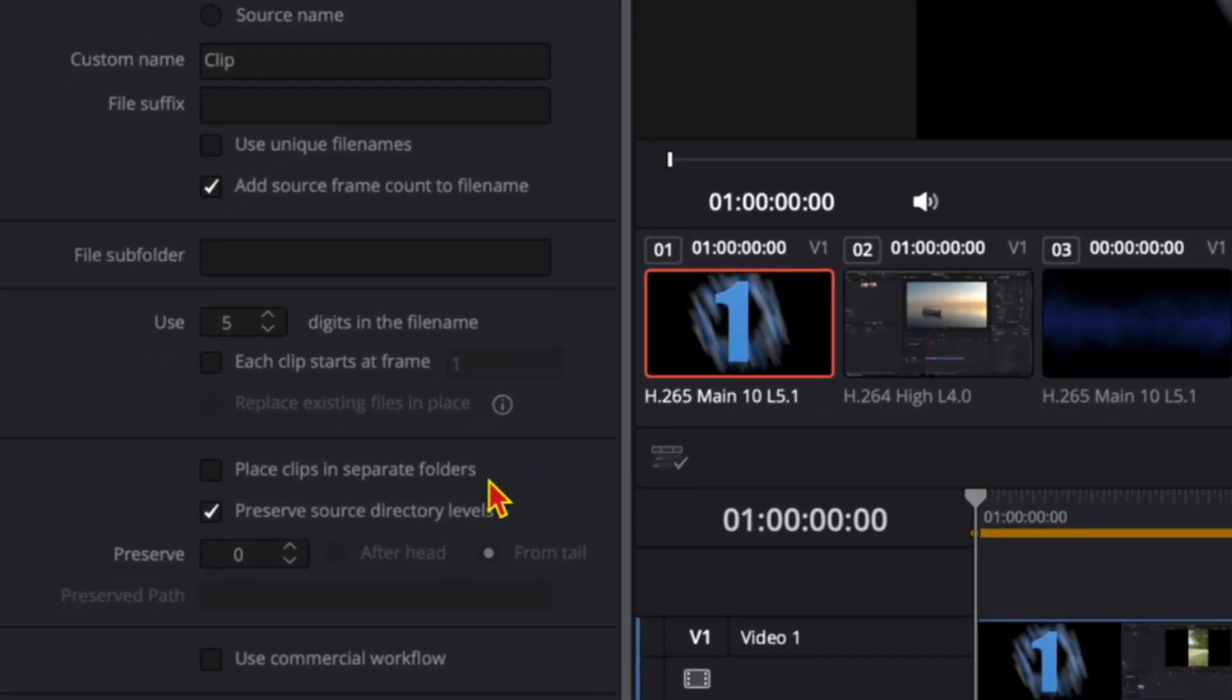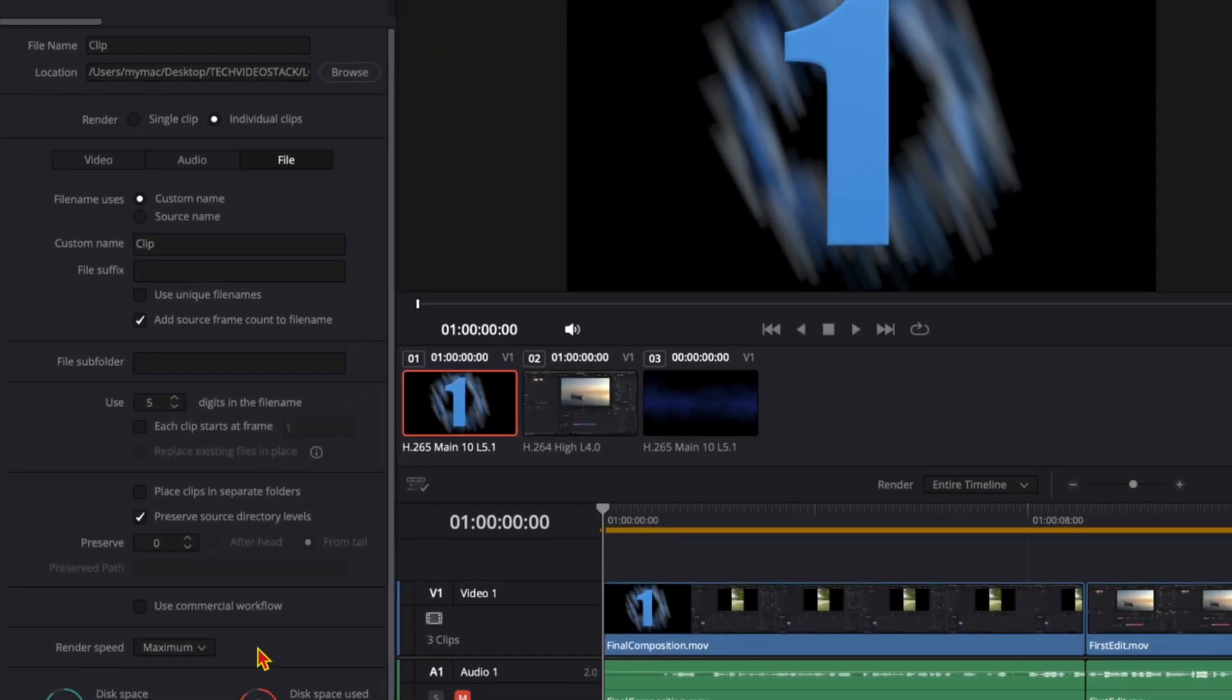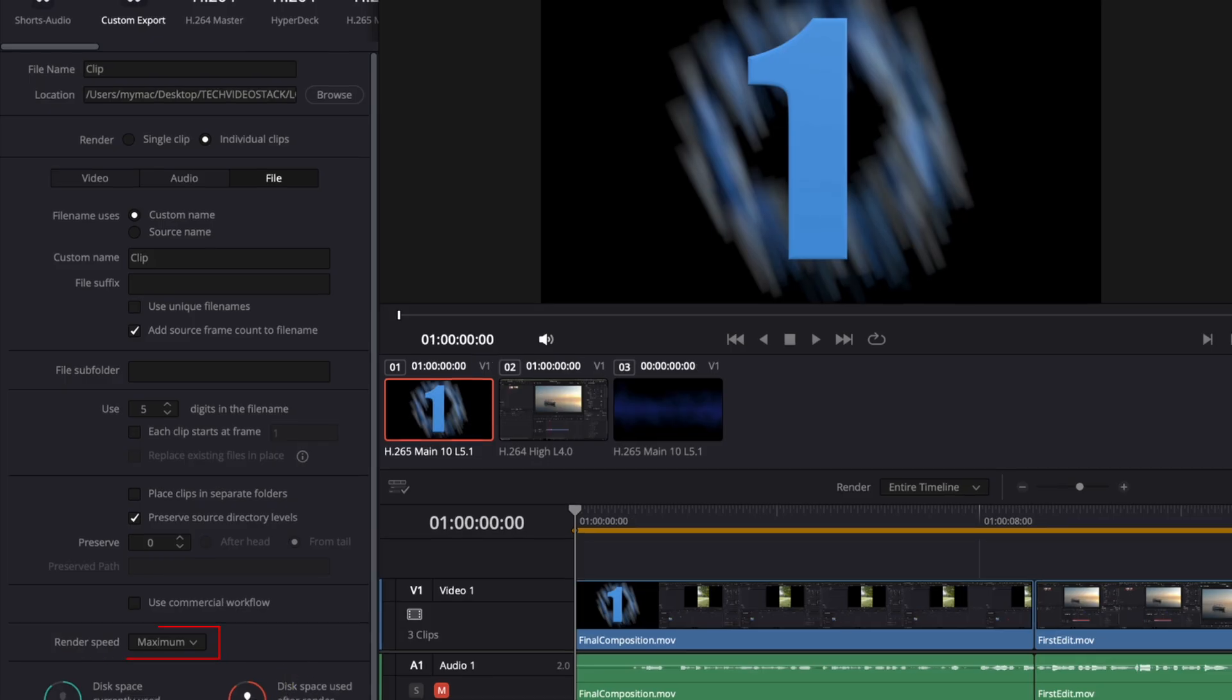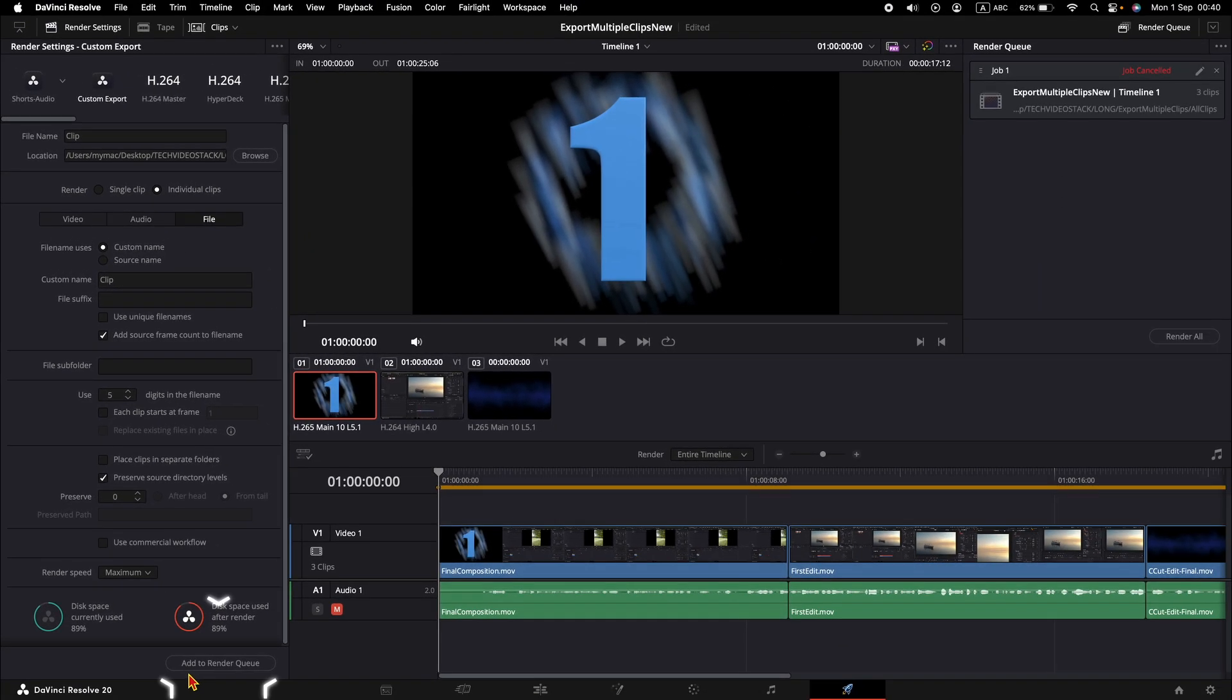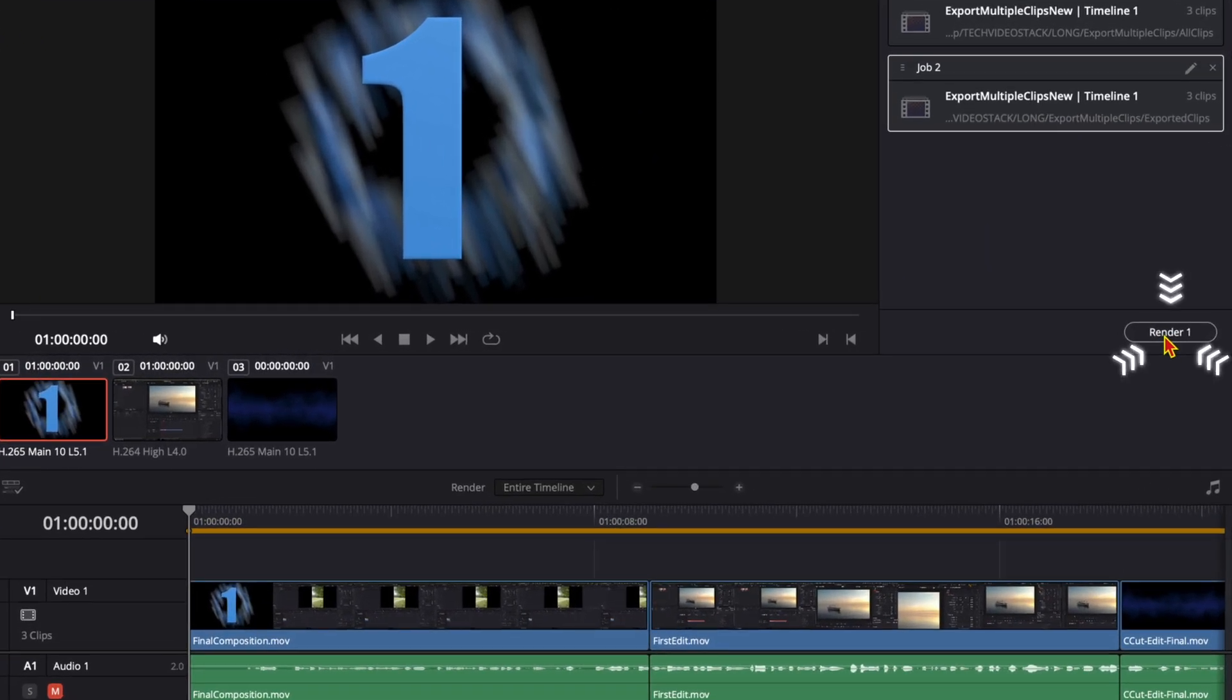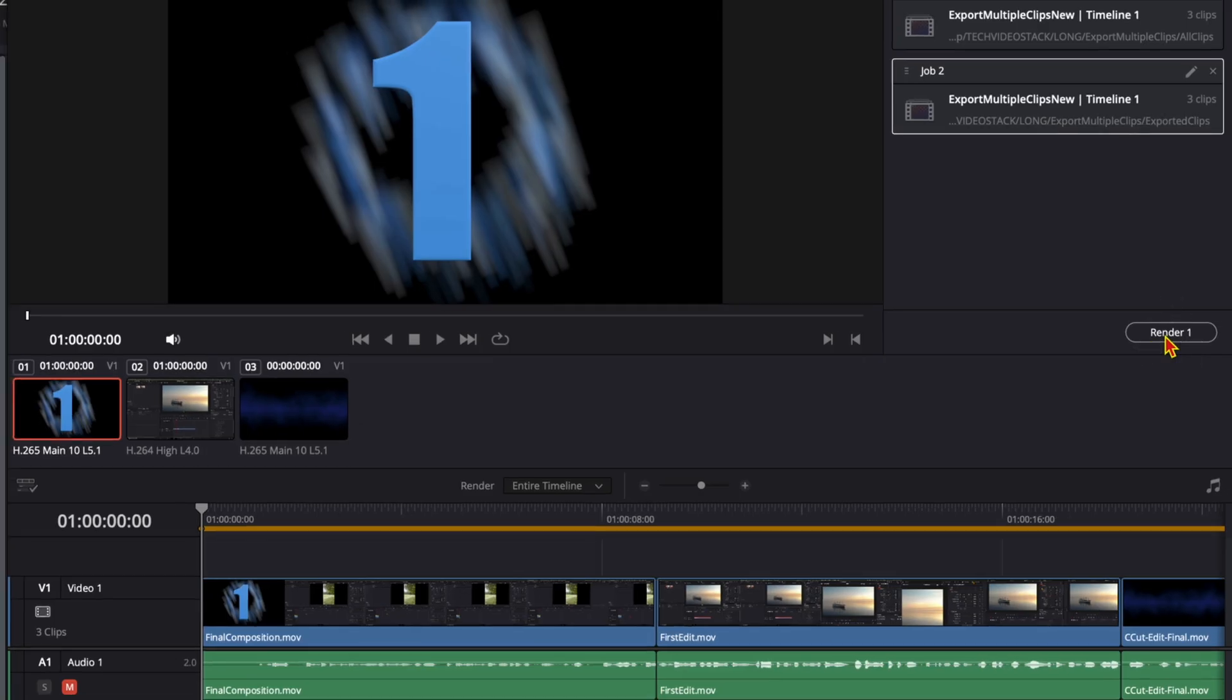As a last option, make sure the render speed is set to maximum. Now go ahead and add to render queue and click the render button and wait for the clips to be rendered.